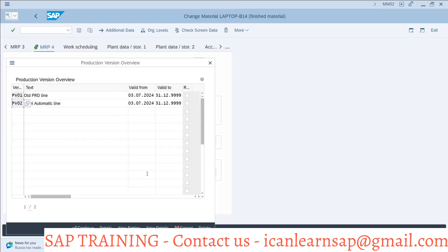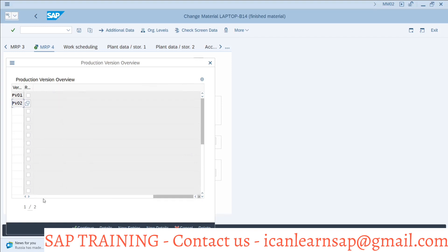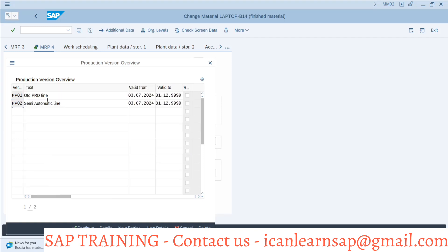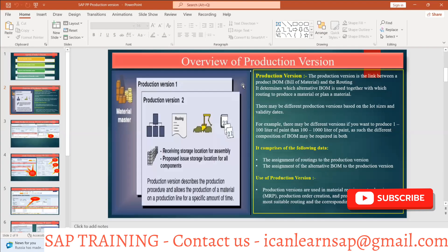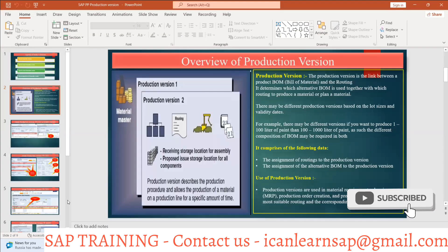PV02 is now created. So there are two ways — actually three ways. The third way is when we learn process industry PP-PI; at that time we will show how to create a production version through a recipe. From the recipe itself we can create a production version. That is the third part we will understand later. So we are clear on how to create a production version.